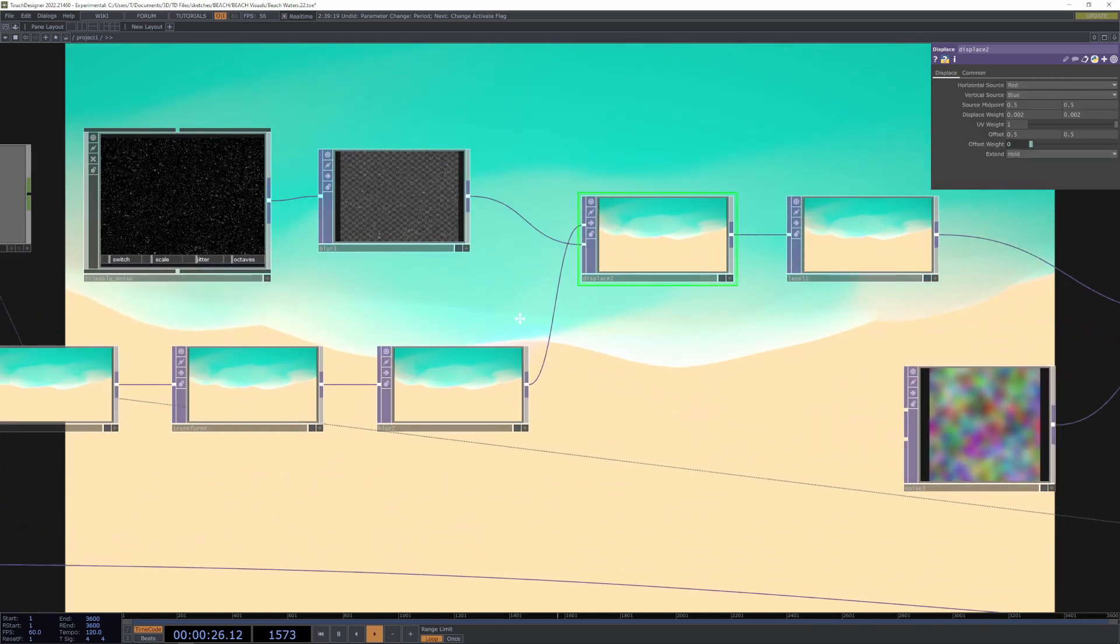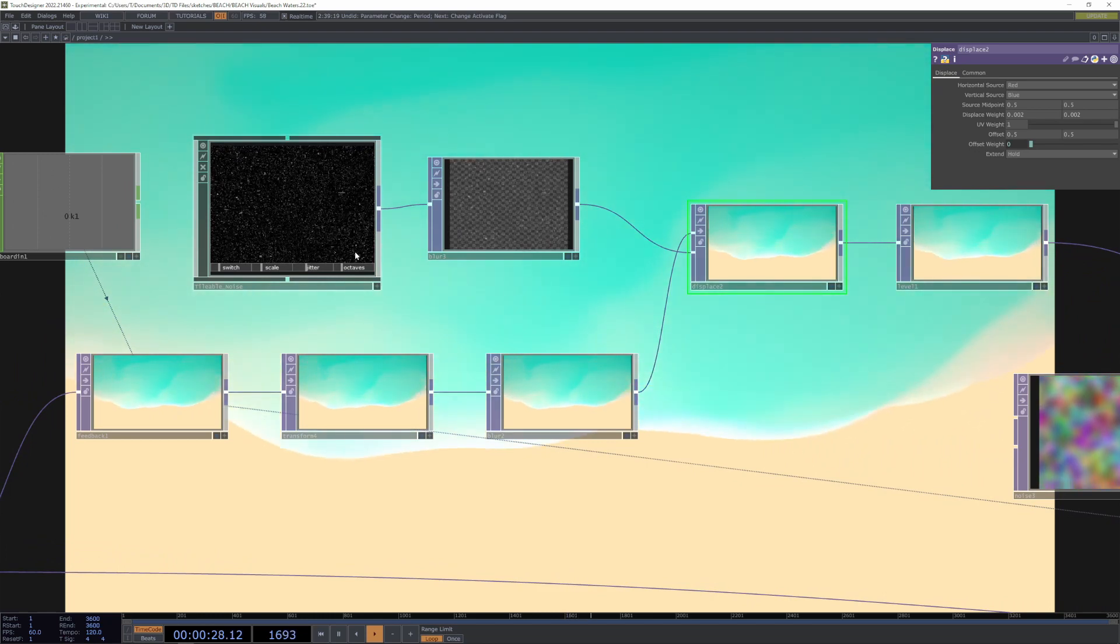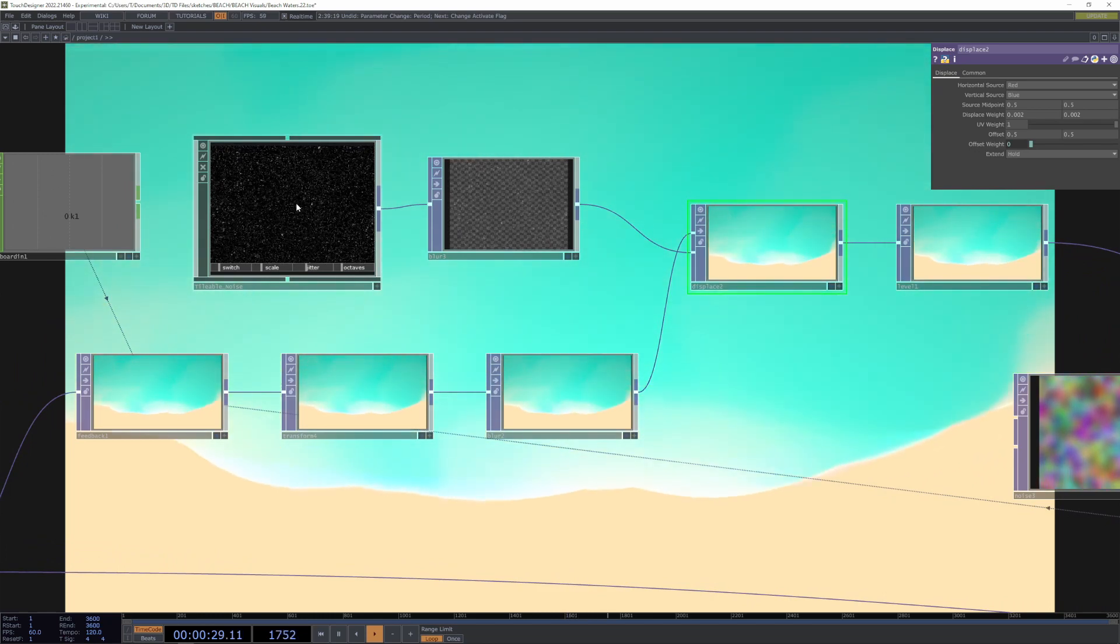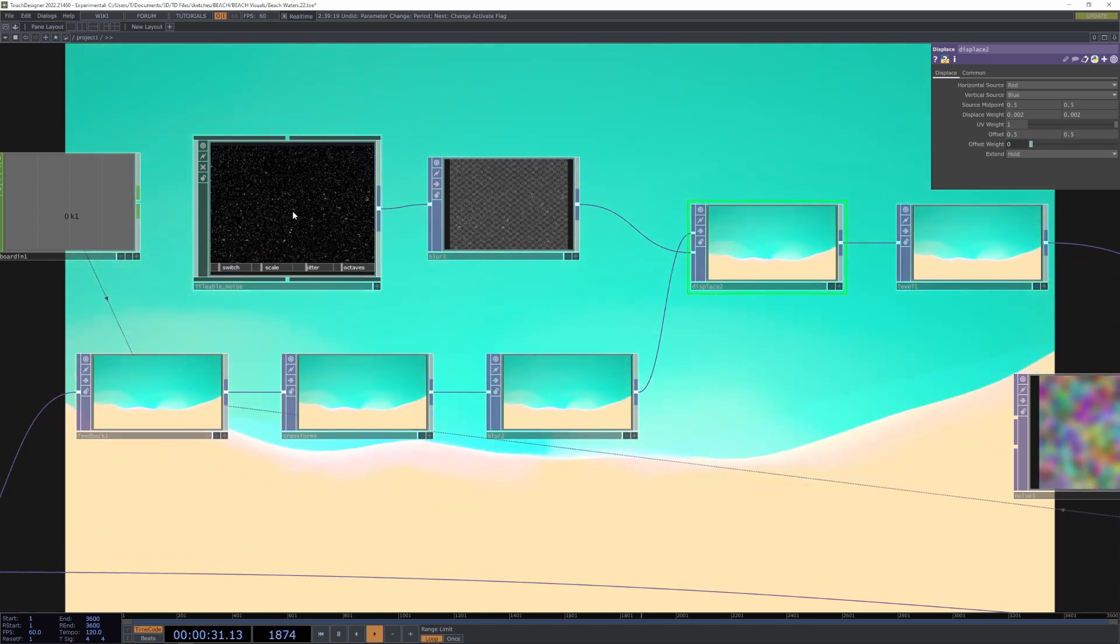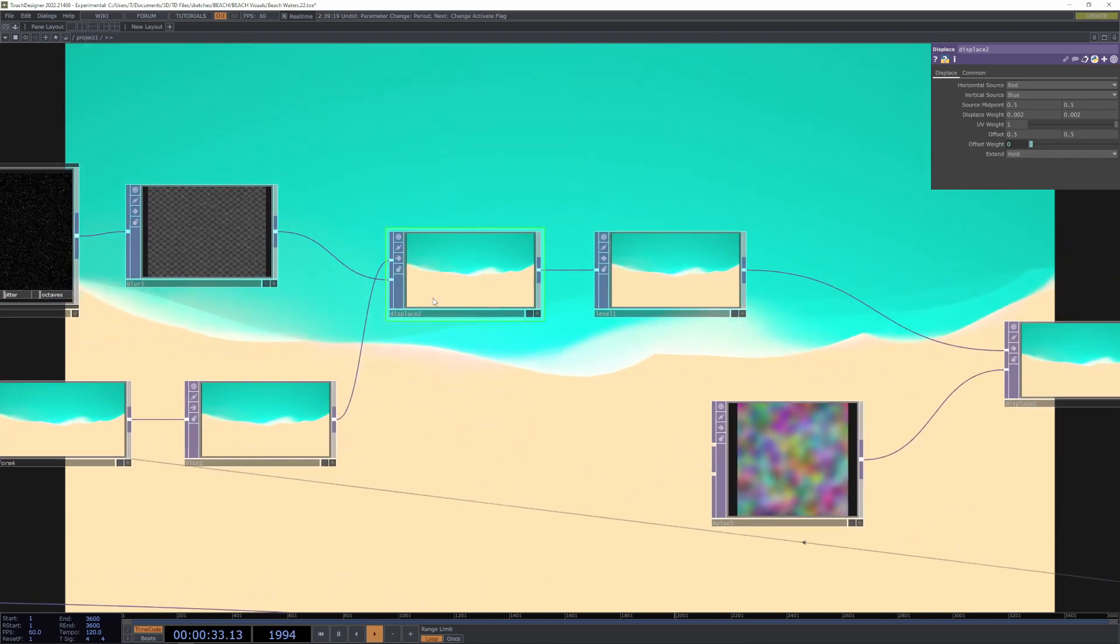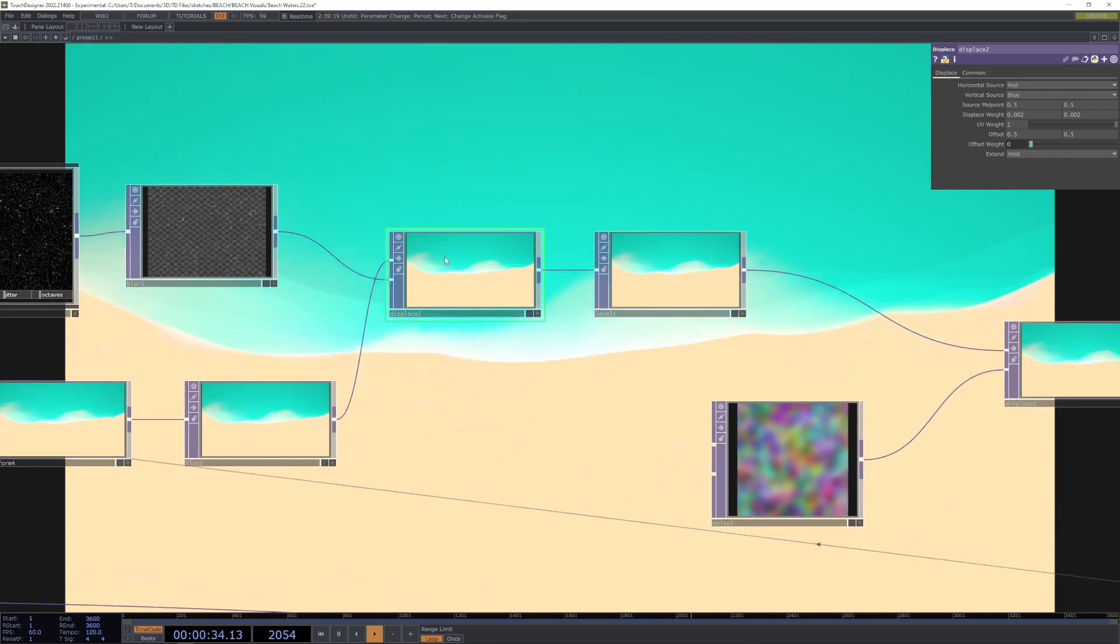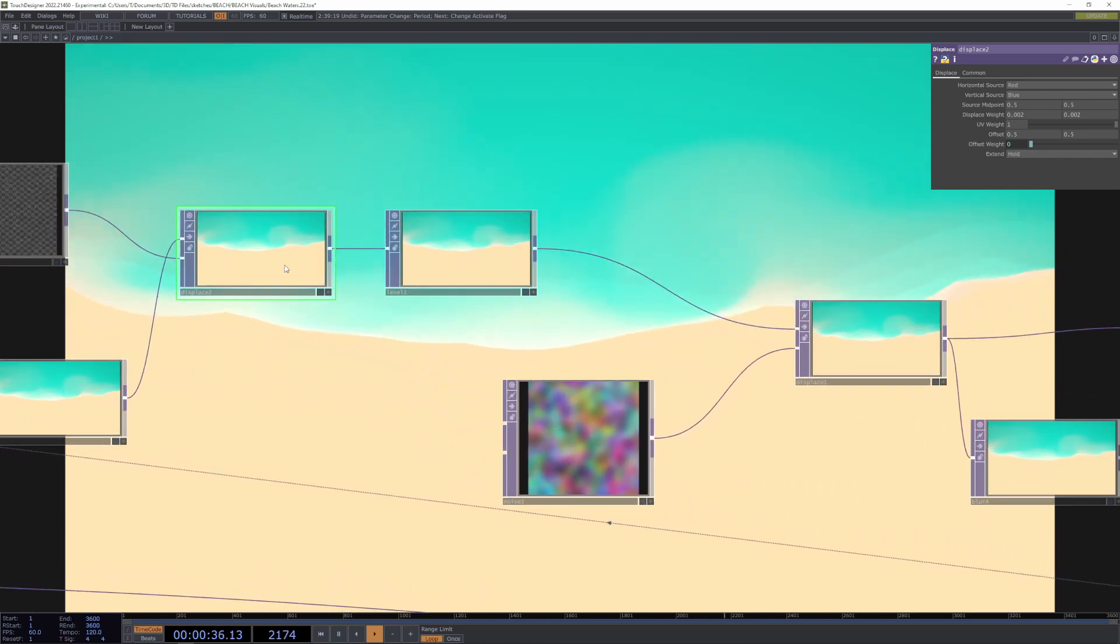We displace it by this noise, this is a tileable noise that you can find on, I'll link it in the description. We're displacing that.